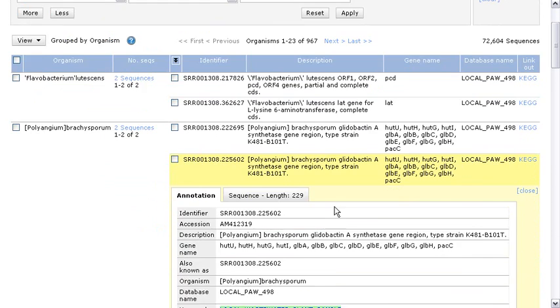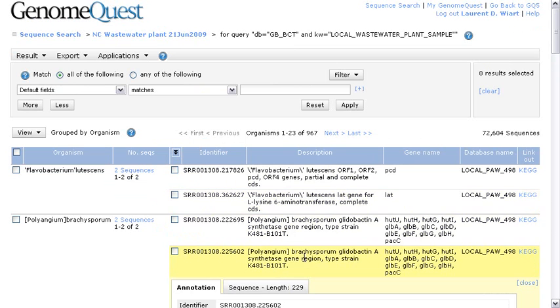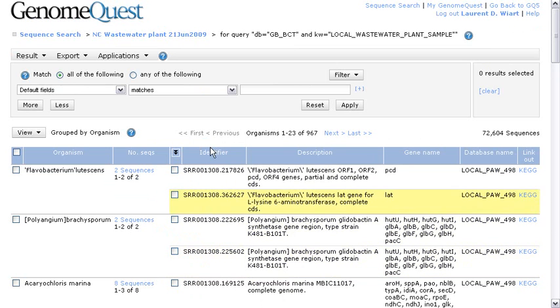And again, we could expand the row to have a look at the annotations in more detail and also about the alignment. So let me close it.